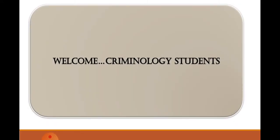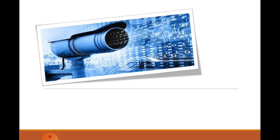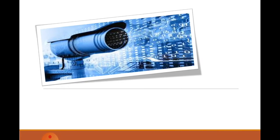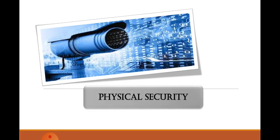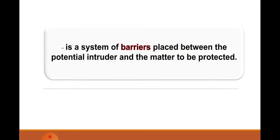Okay guys, welcome criminology students. Today we will learn about another lesson on physical security. What is physical security? When you say physical, it is the meaning that we can perceive by the use of our five senses. In industrial security management, physical security is defined as a system of barriers placed between potential intruder and the matter to be protected.